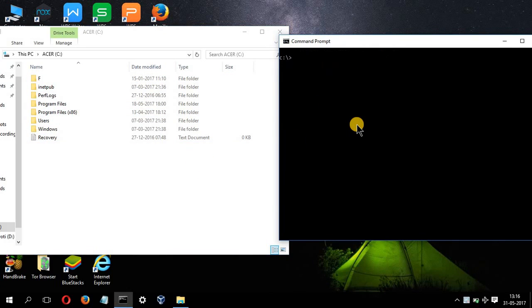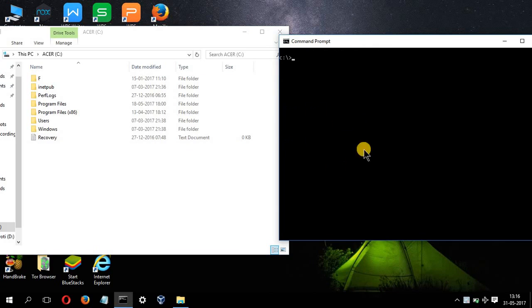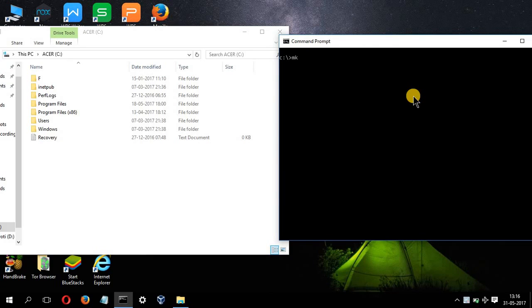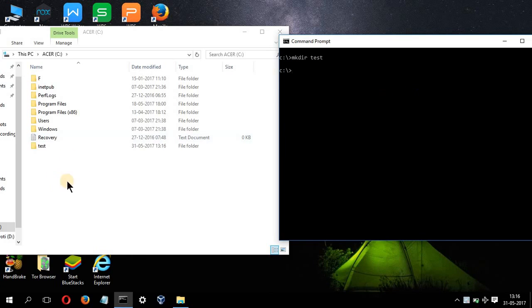Now let's clear the screen. Now I'll create a folder over here using the command prompt. So I will type mkdir, which stands for make directory. Directory is basically a folder, space, let's say test, and press enter. You will see a folder will appear. As you can see, a folder has appeared.